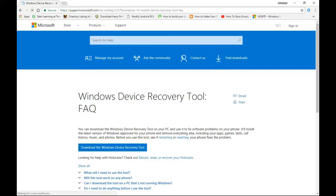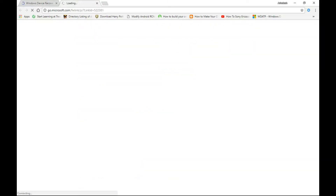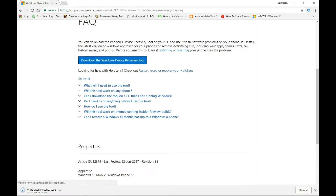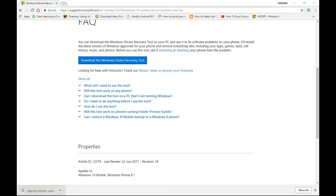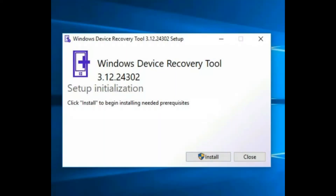For this you need to download the Windows Device Recovery Tool. The link is in my description. Click on 'Download Recovery Tool' and it will start the download. After completing the download, open it and install the Windows Device Recovery Tool.